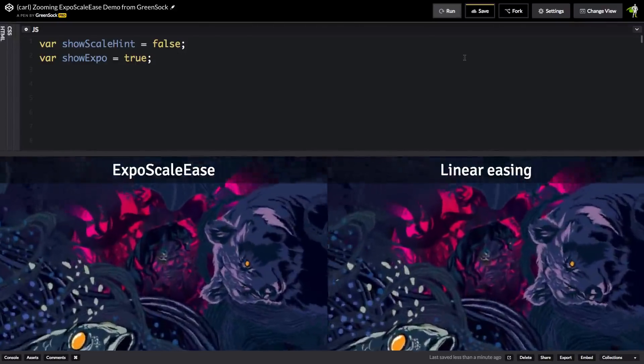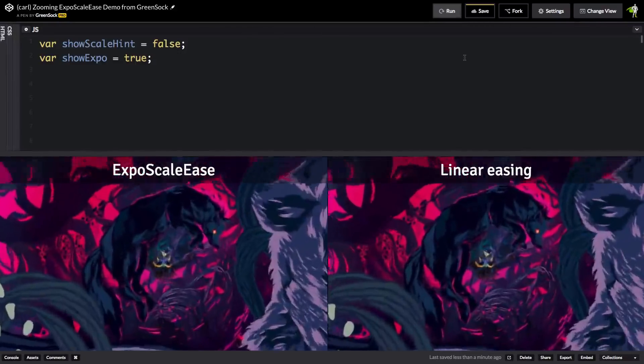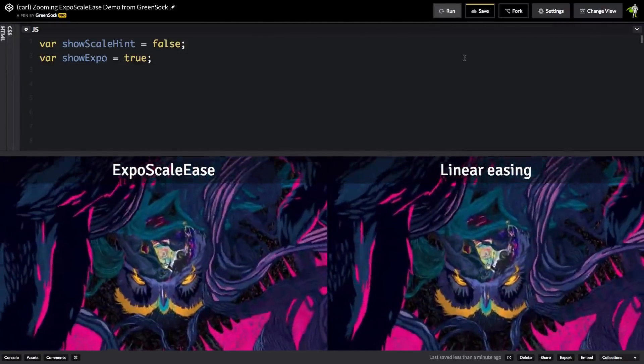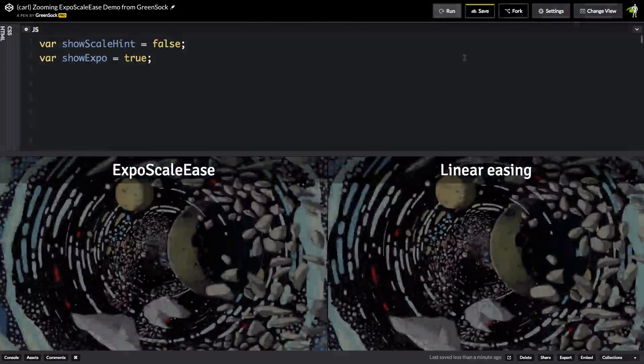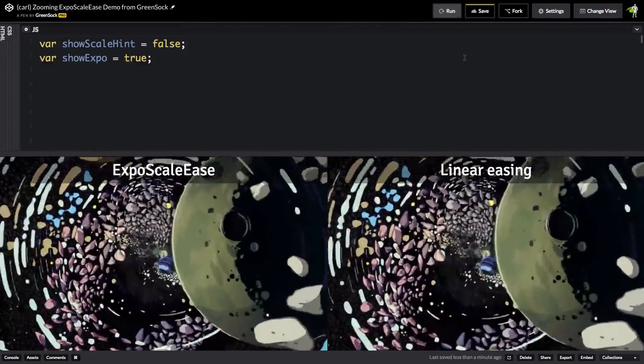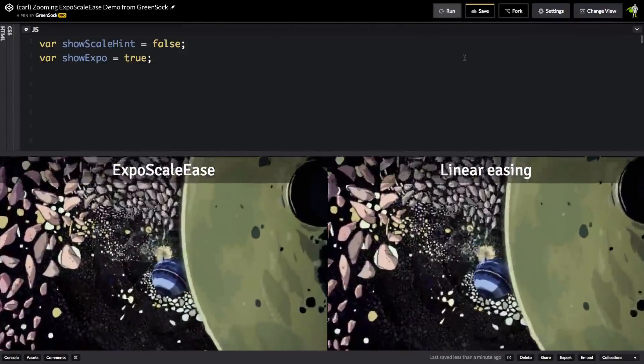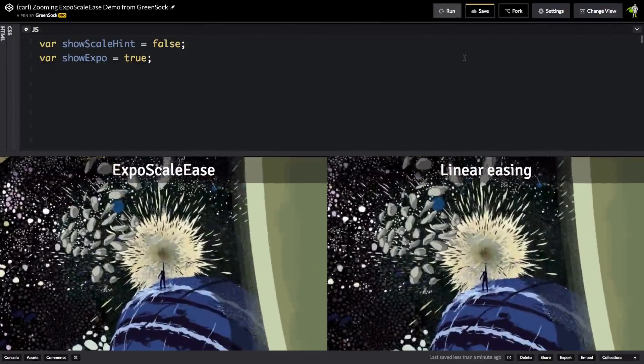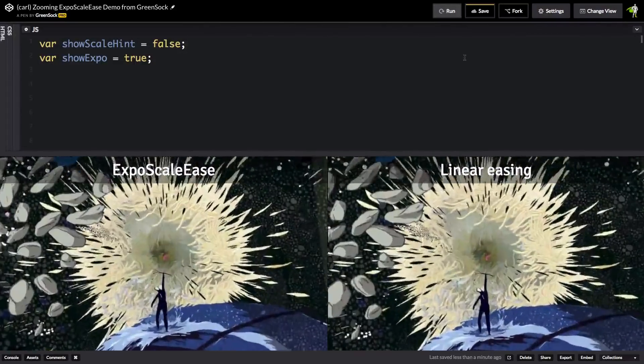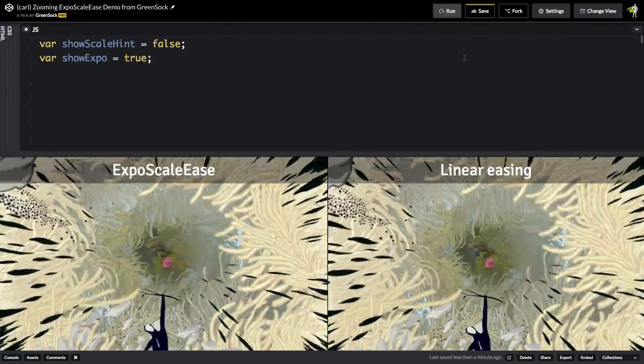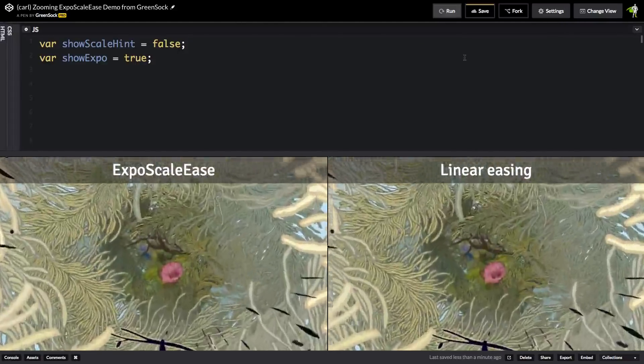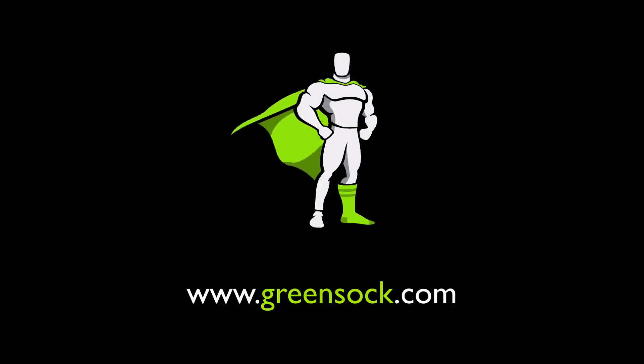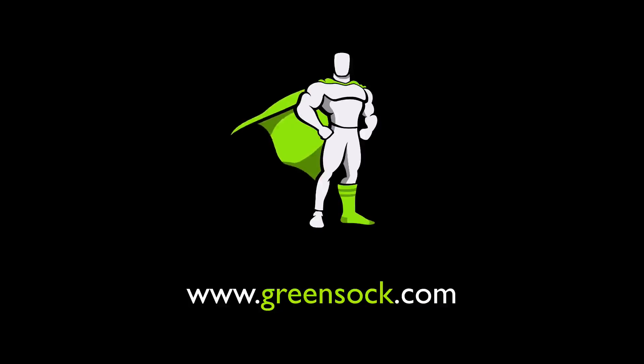How this whole demo was built is probably going to be a tutorial for another day. But for now, you can download expo scale ease in tweenmax version 1.20.4. It's available in ease pack as well. So hop on over to greensock.com, download the latest files, have some fun with expo scale ease.